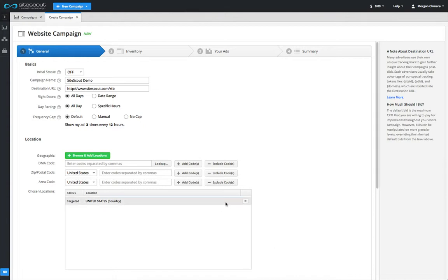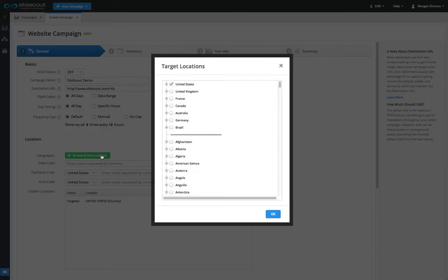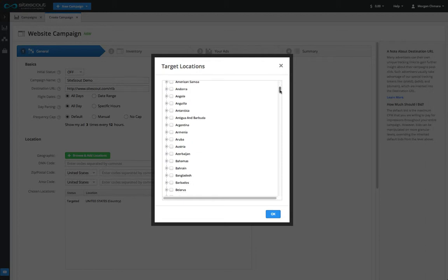By default, every campaign is set to target all of the United States. To change this, click the green button to browse and add locations, which brings up the list of other countries, regions, and cities.